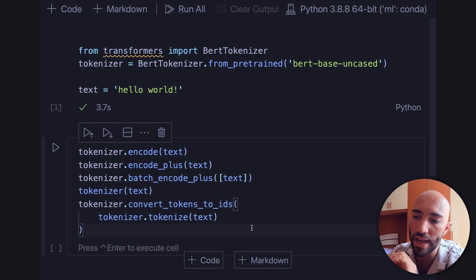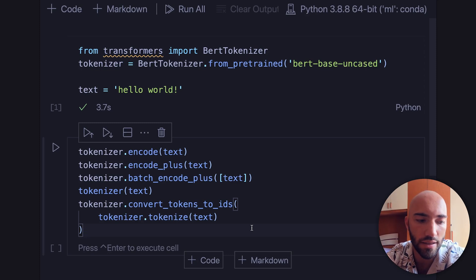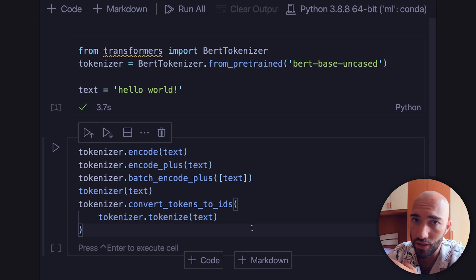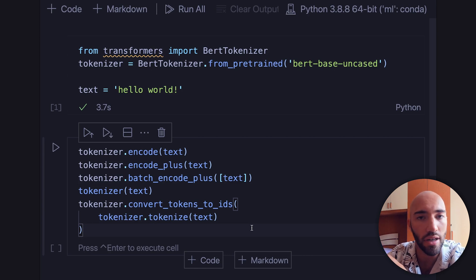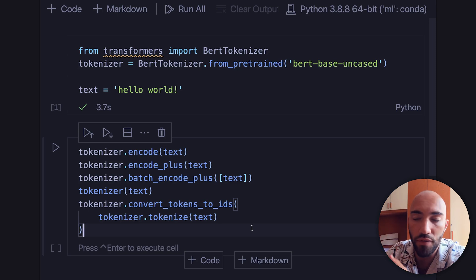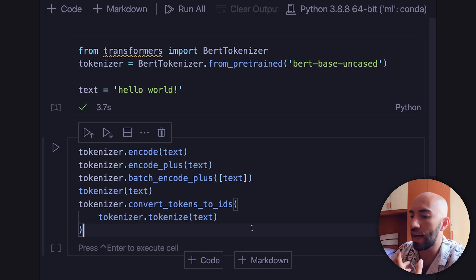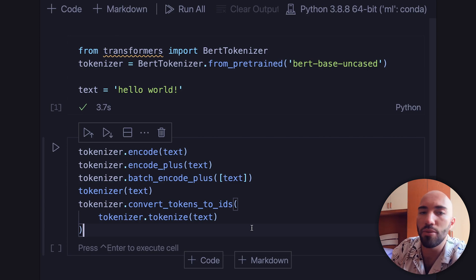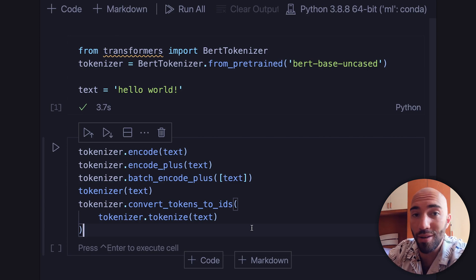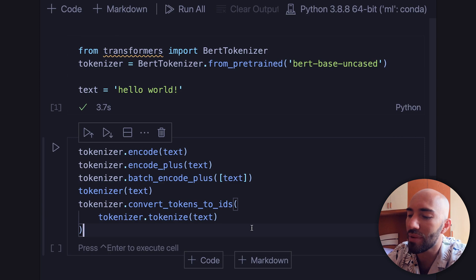Hi and welcome to the video. Today we're going to have a look at all of the different tokenization methods — or a few of them at least — in Hugging Face Transformers. Now I'm sure a few of you are asking: tokenization is pretty straightforward. So why are there so many tokenization methods?